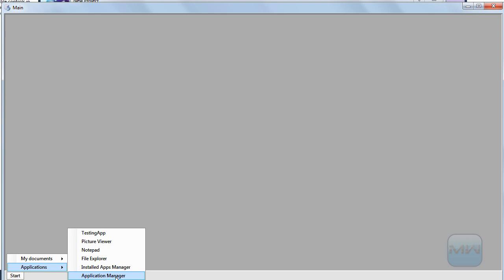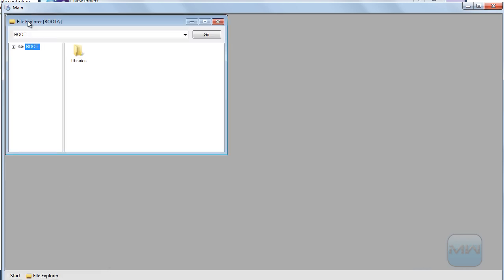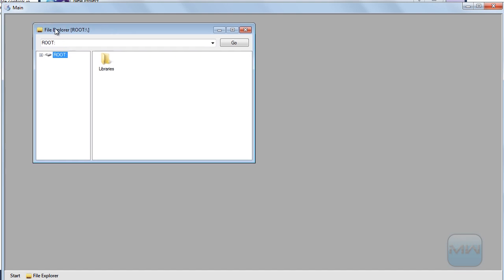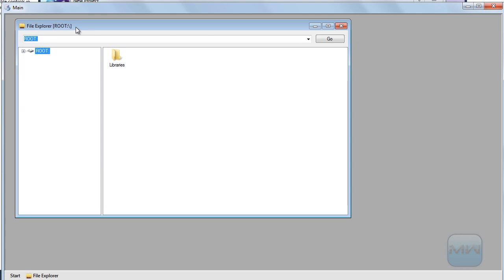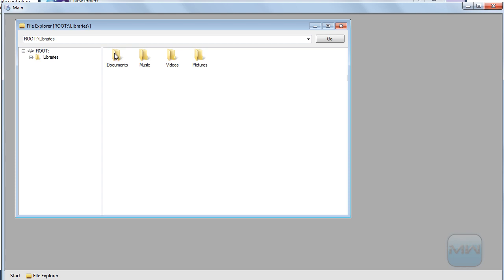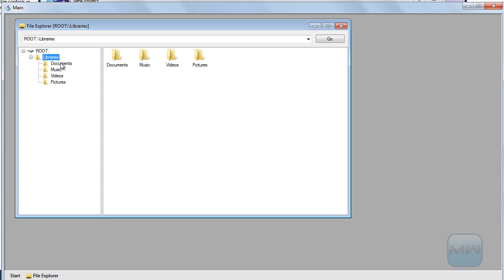Let's start with the file explorer because that's the one I worked the most on. Here's the file explorer with the custom file system I made. As you can see, it has 'root' instead of C drive or whatever drive. Then we have libraries, and in here we have documents, music, and videos.